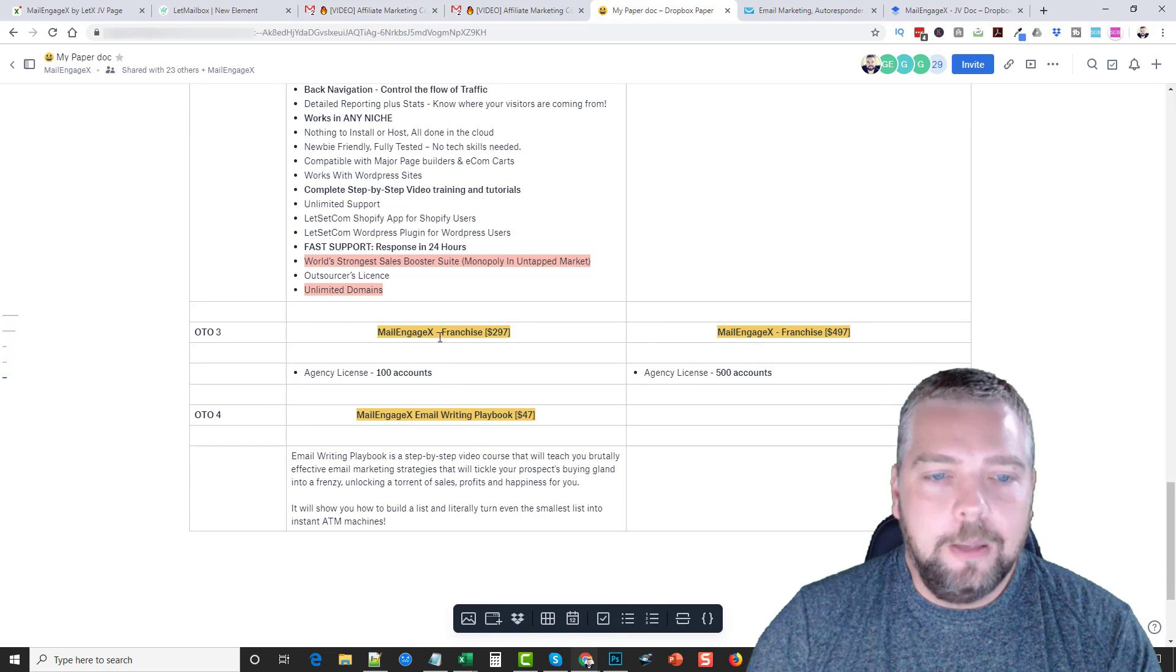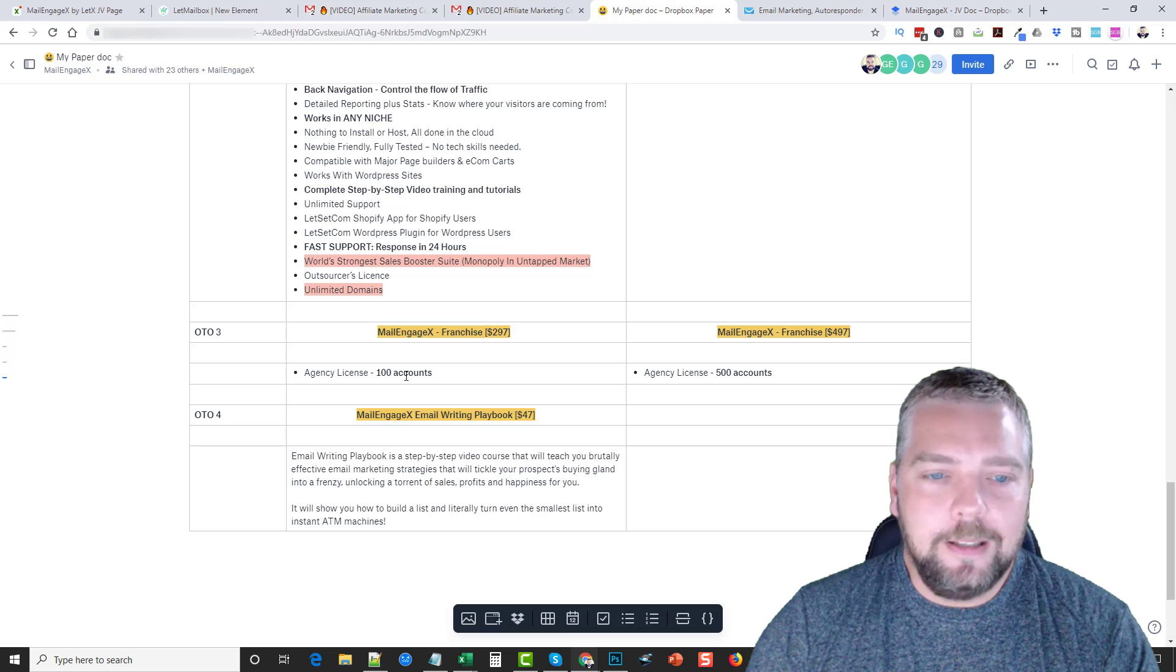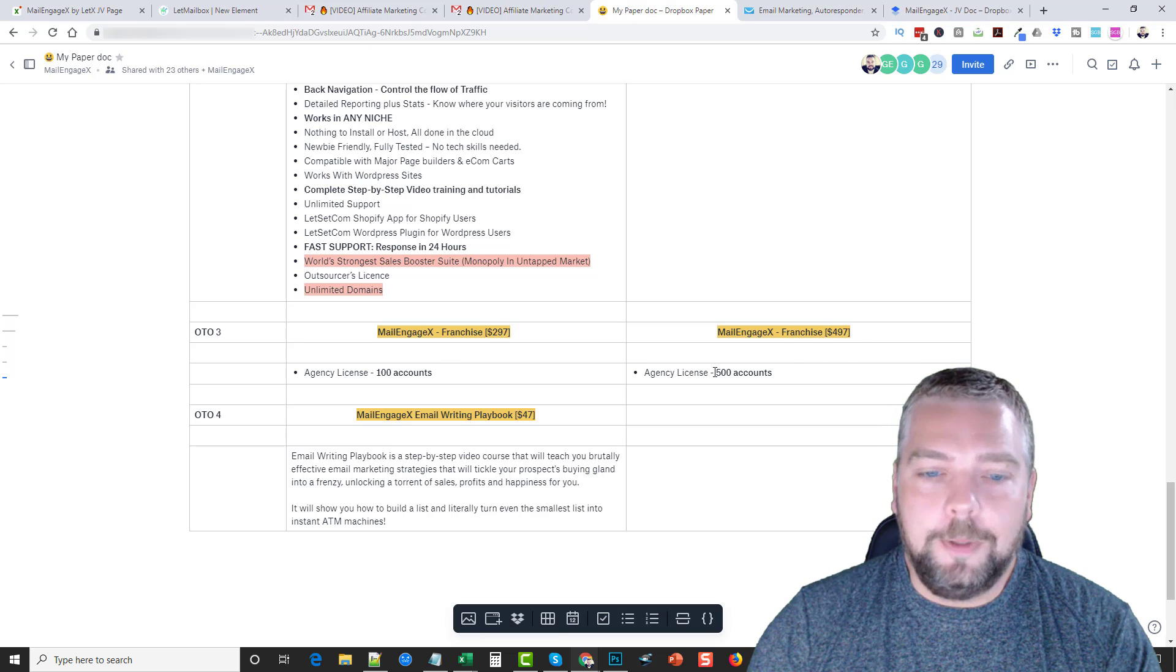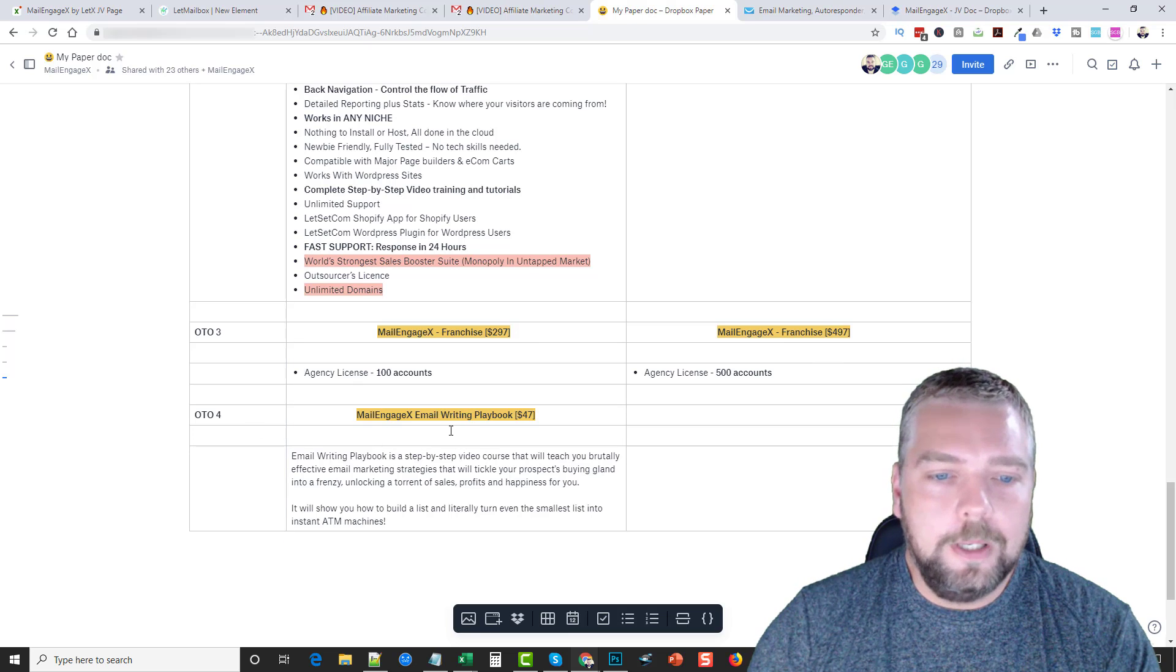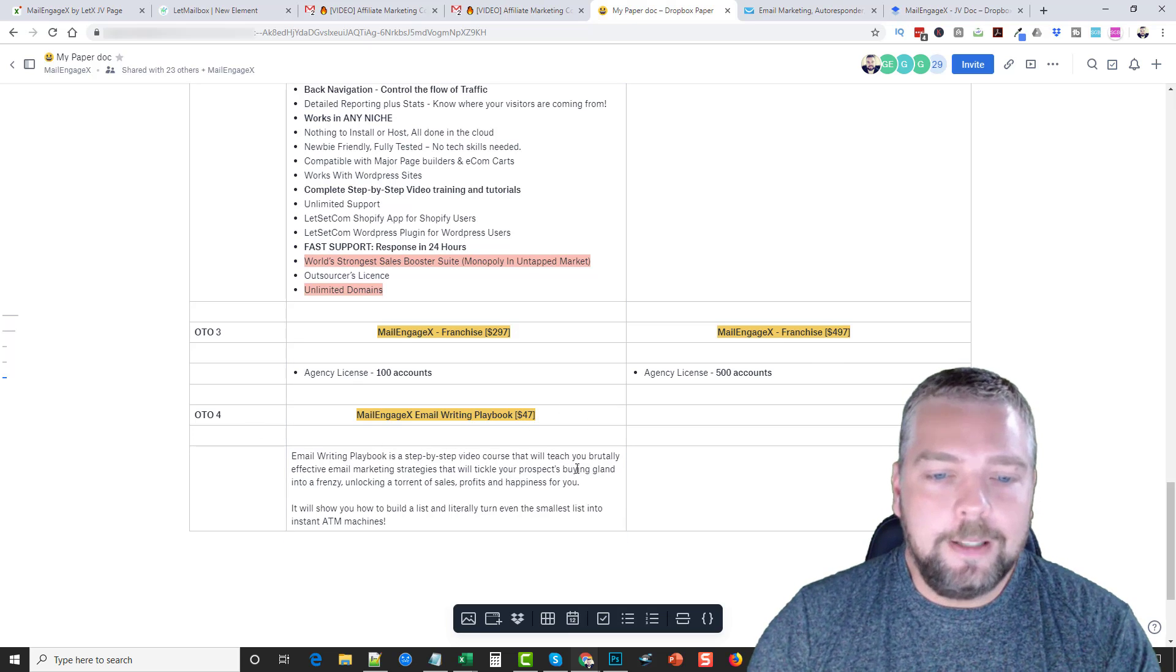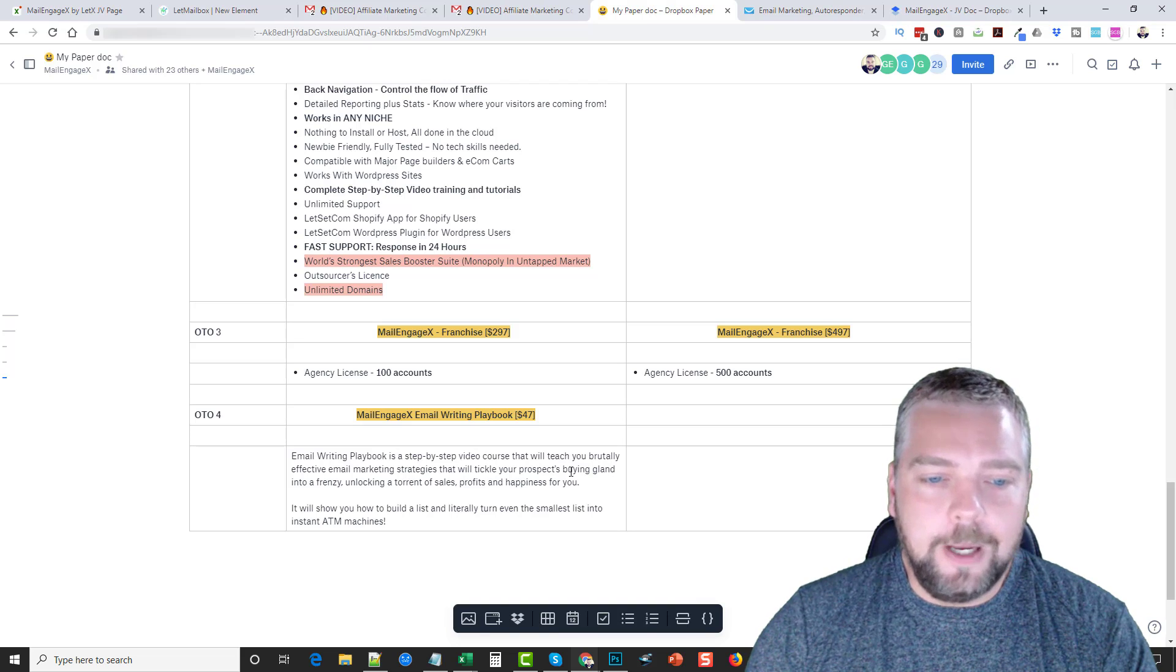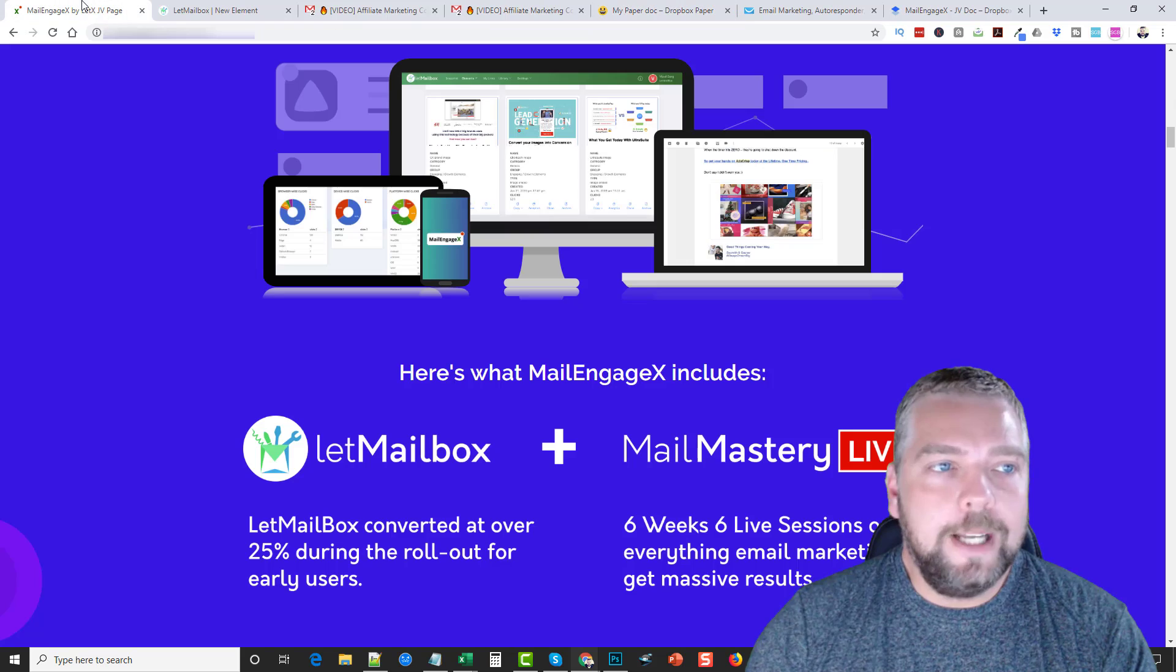MailEngageX Franchise allows you to get agency license up to 100 accounts. You can also get up to 500 accounts if you want to use that. And then one-time offer four is for Email Writing Playbook for $47, and it's a step-by-step course to teach you effective email marketing strategies.